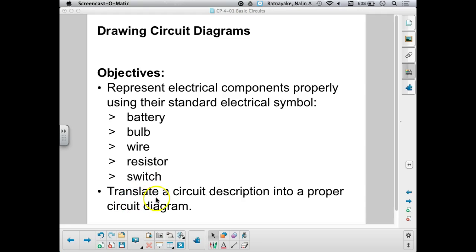We also want to be able to translate a circuit description into a proper circuit diagram. So that means if I give you words or text that describes what a circuit is or does, can you draw a proper circuit diagram of that circuit, or of a circuit that meets those requirements? That is what this second objective means.